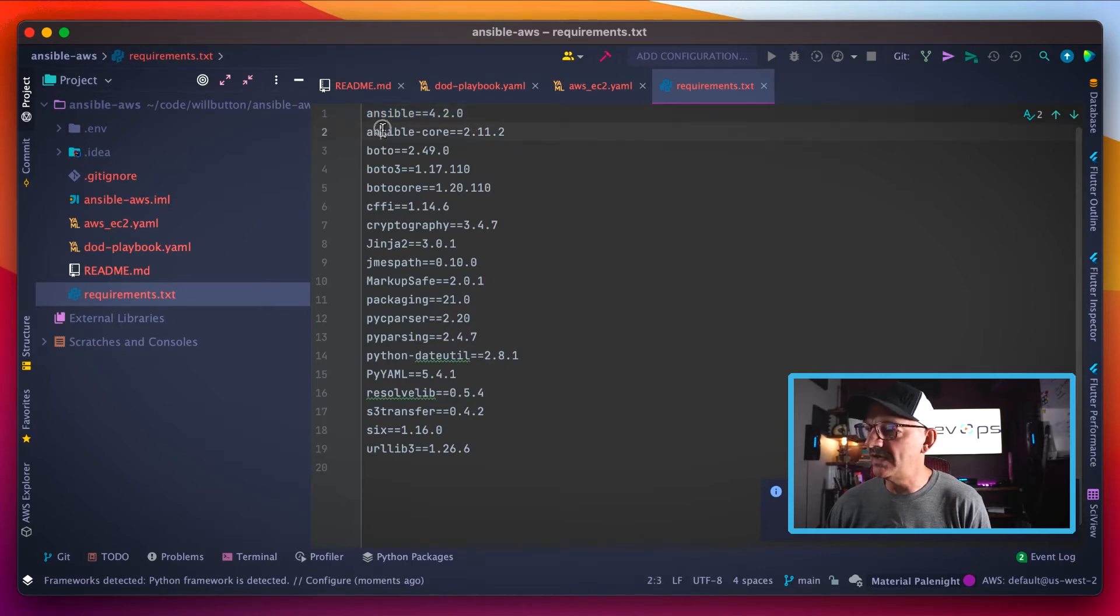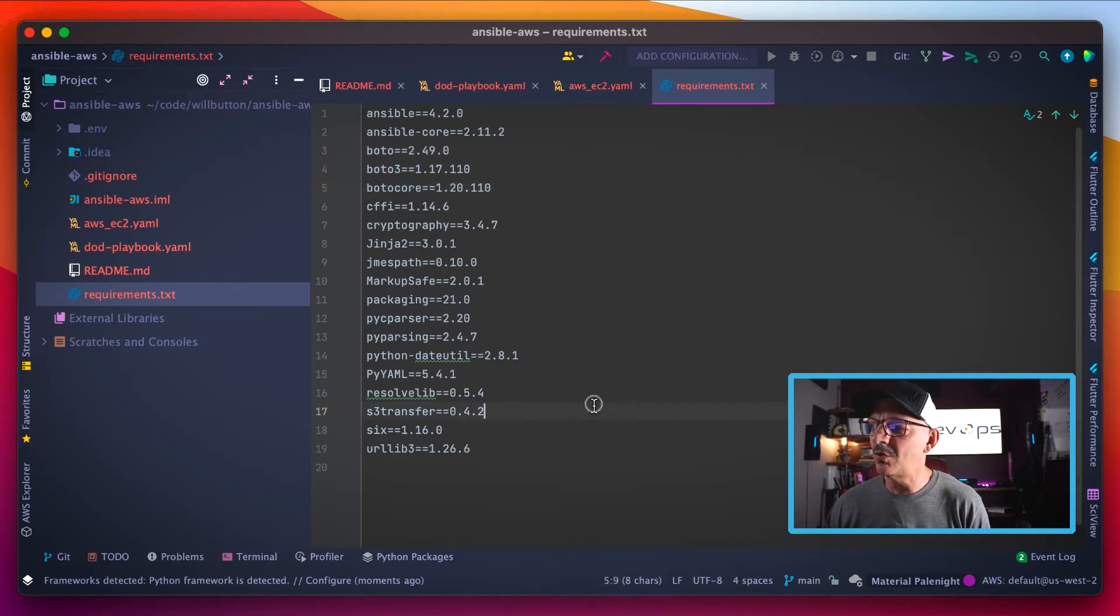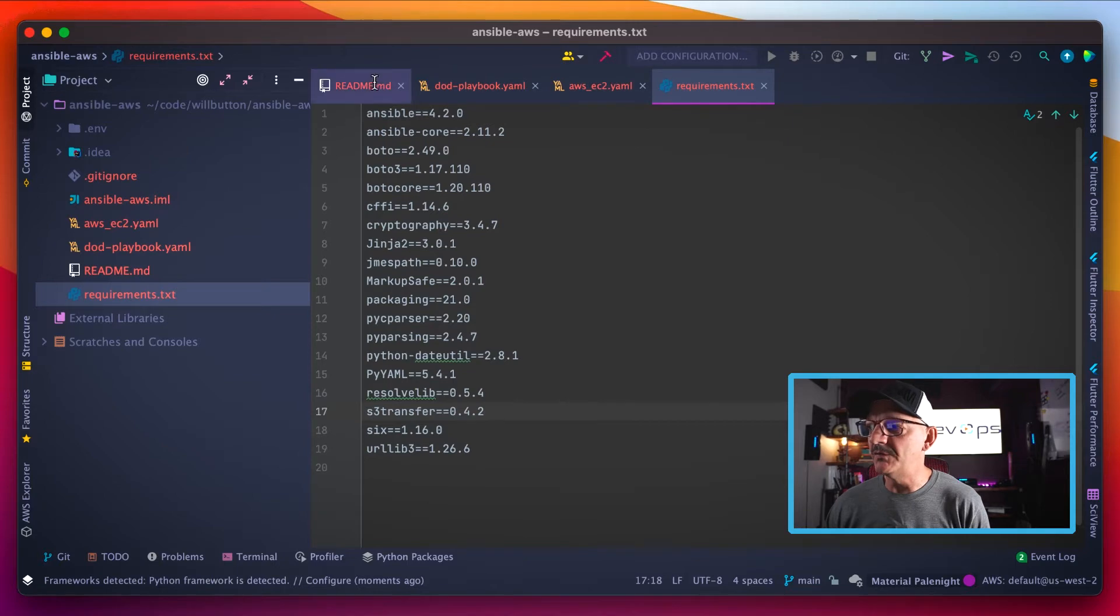This has the version of Ansible that we want, as well as its dependencies including Boto, Boto3, and Botocore, which are all required to talk to AWS.